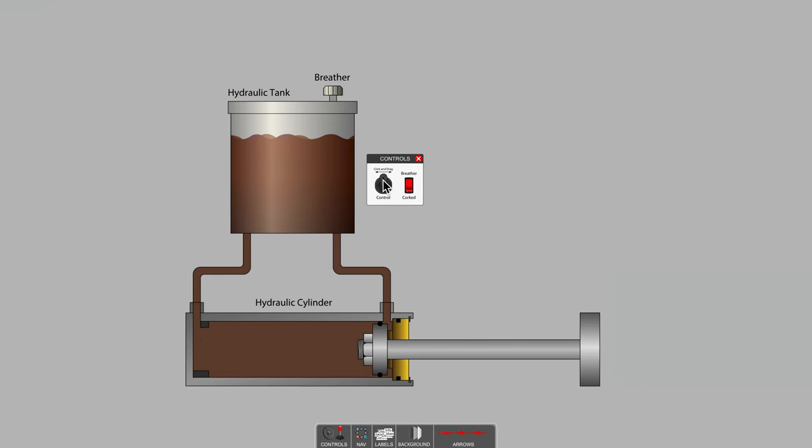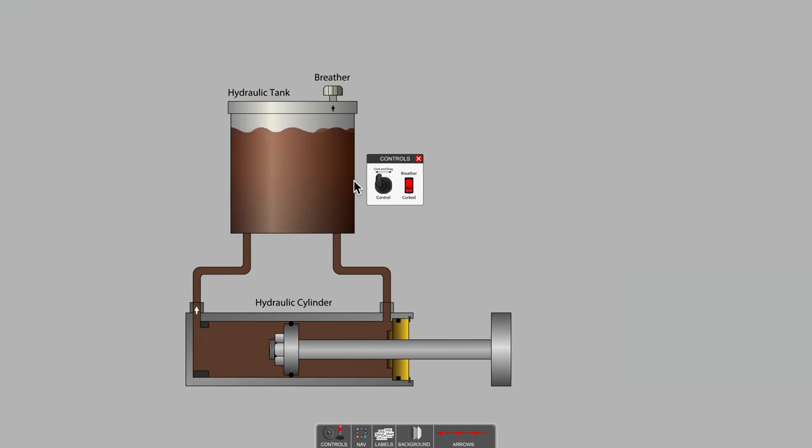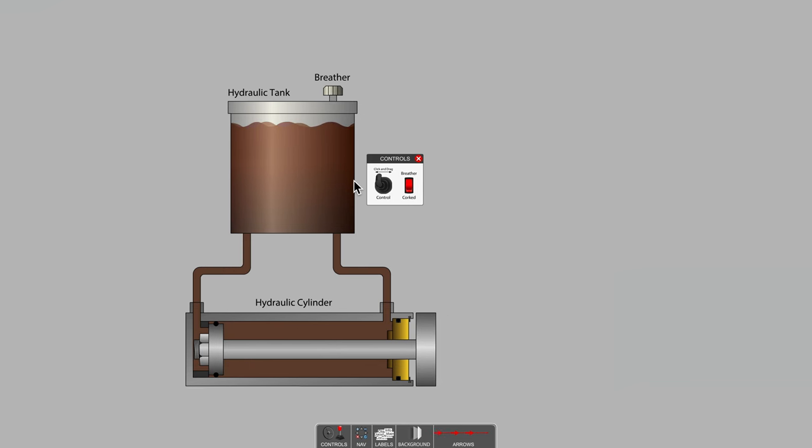And as we retract the cylinder, we're bringing in a fill volume from out in the open atmosphere, the cylinder rod, back into a tube full of hydraulic oil. So some of that oil has to be displaced and is pushed back into the tank, and the tank level increases.